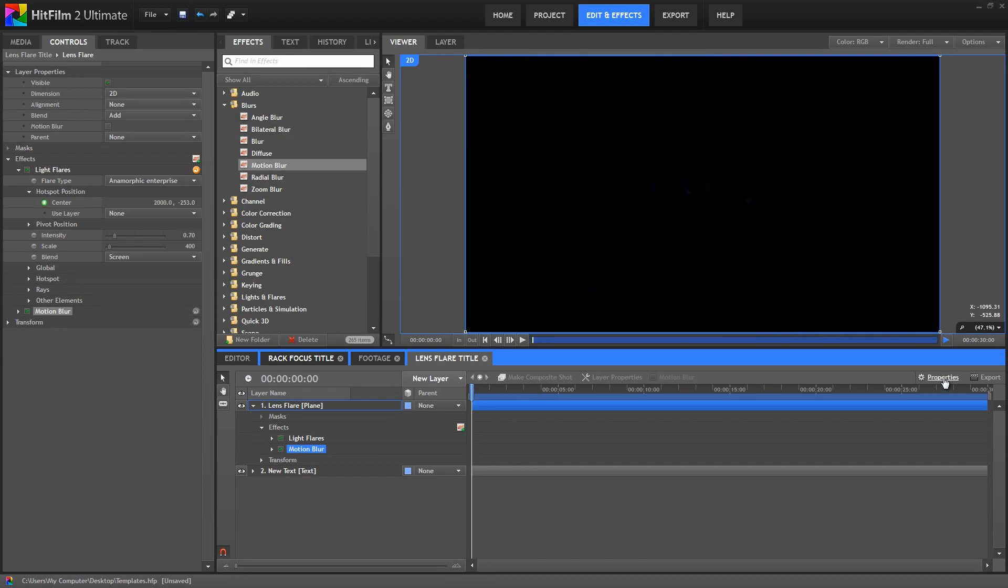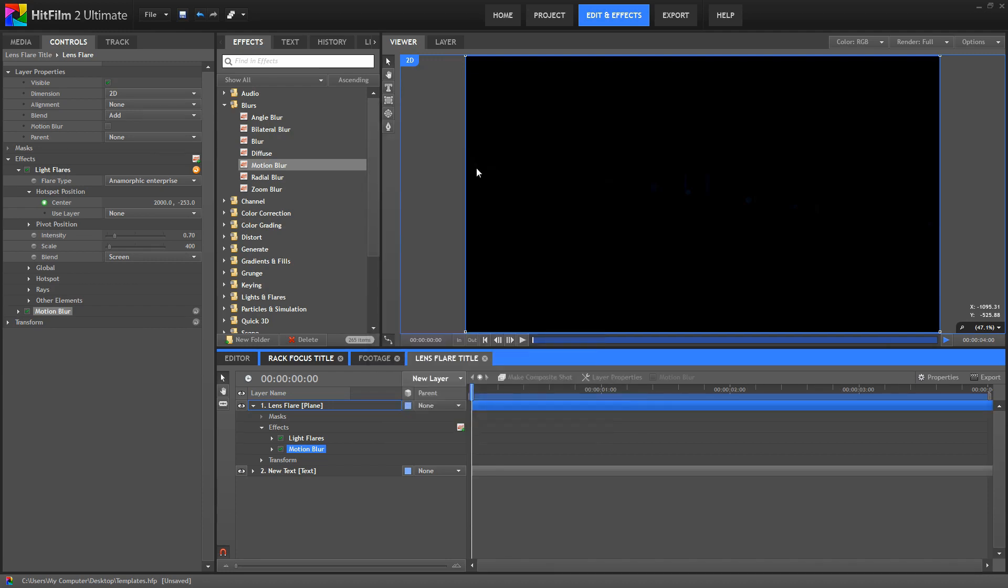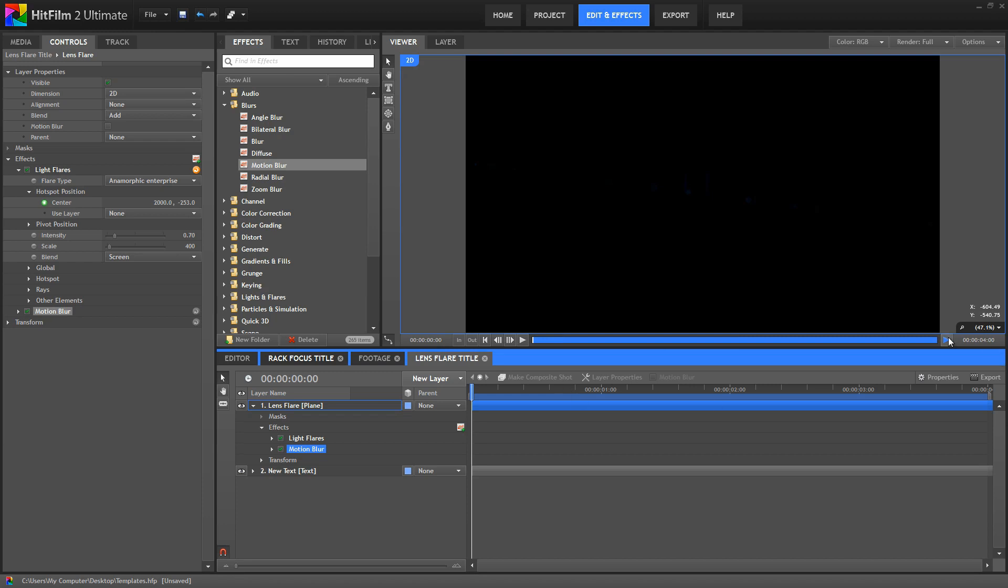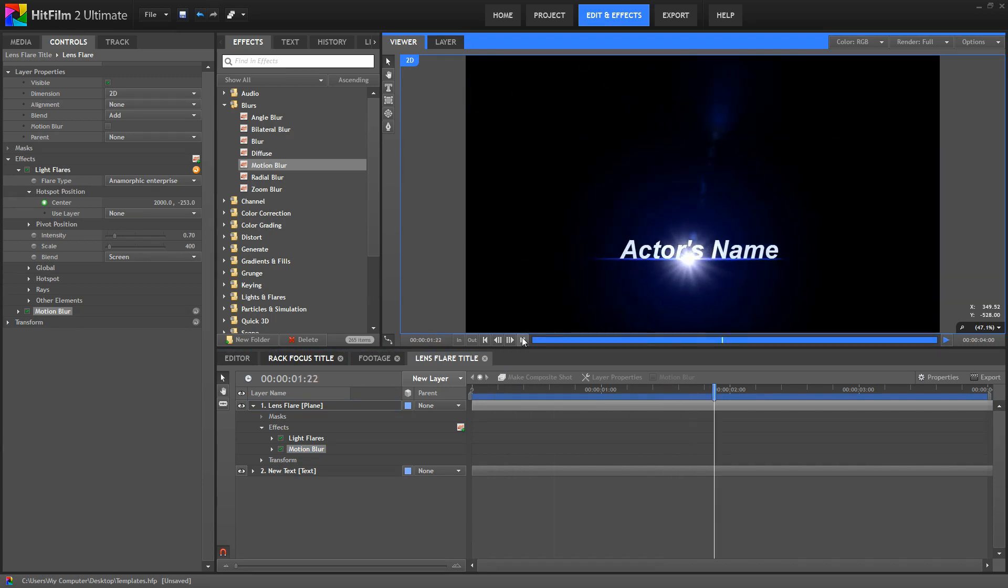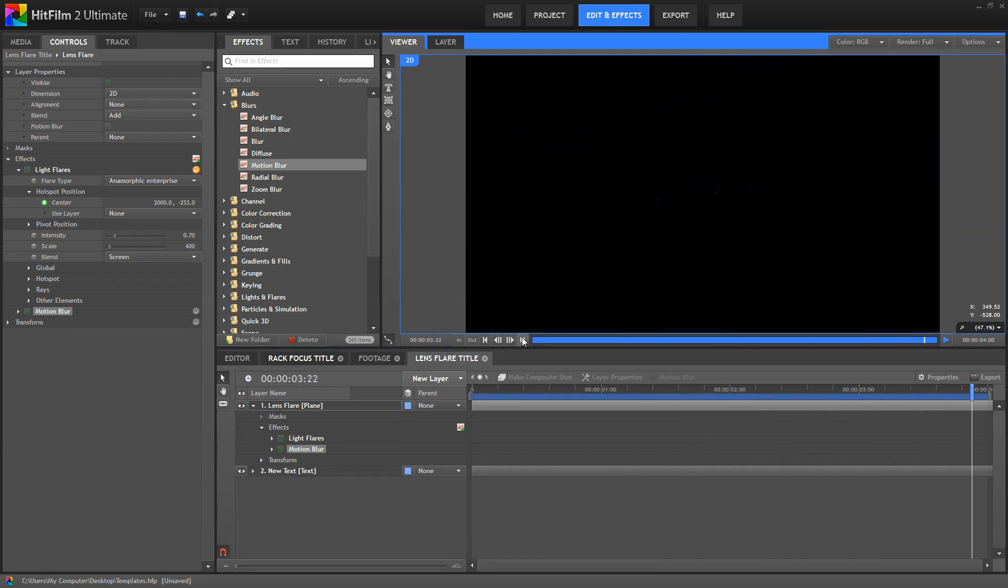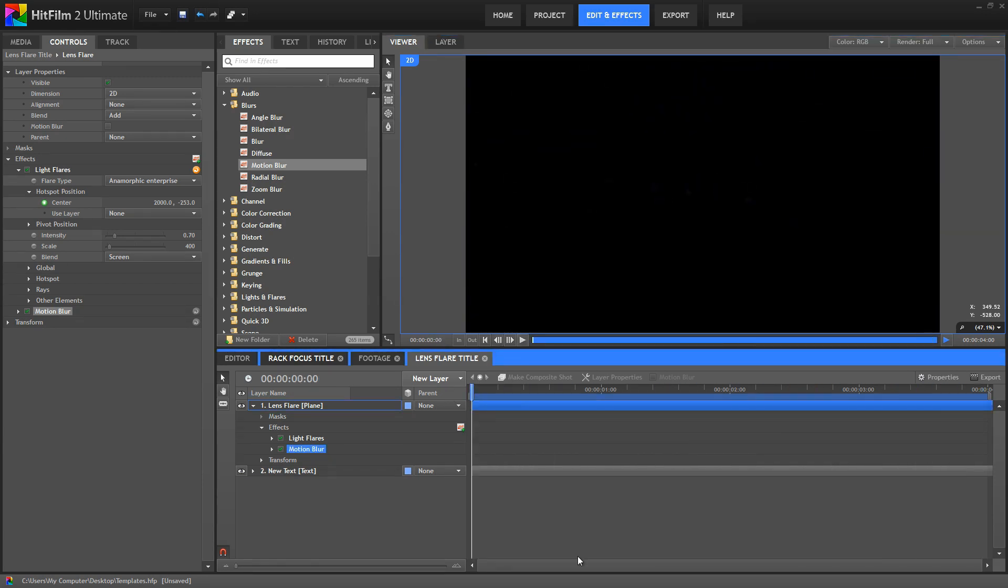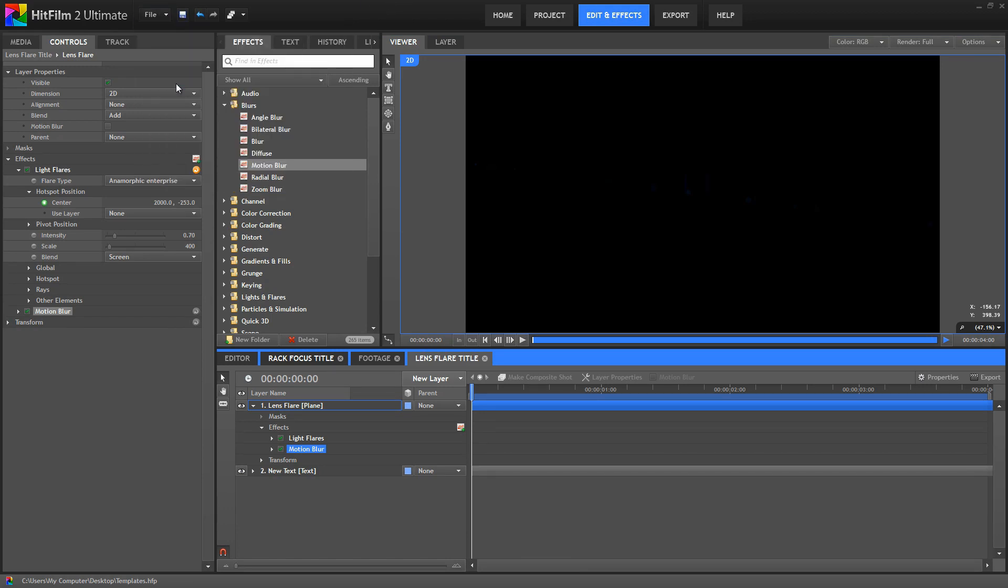Now let's open the properties for this composite shot, and we'll change the duration to 4 seconds. And with the motion blur applied, real time playback isn't quite as smooth, so I've preview rendered this just to give you an accurate depiction of what the final effect looks like. So if we watch through that, there's the final result of our second template, which is now ready to go. So save the project again, and let's take a look at how to use these templates in other HitFilm projects.